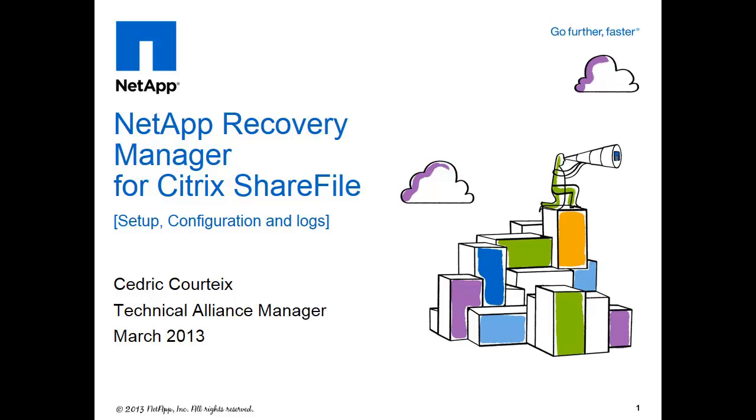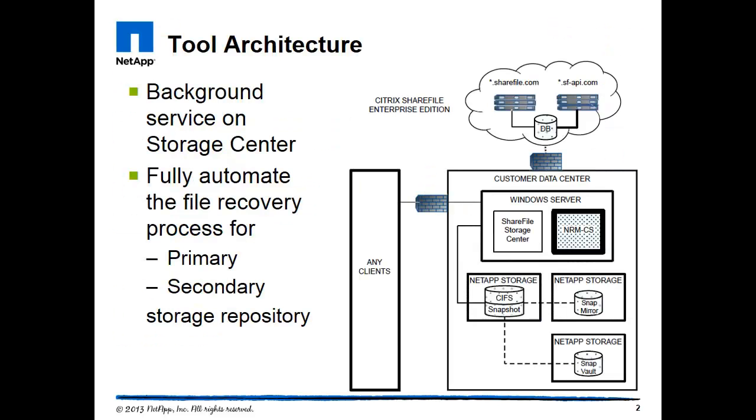Hello and welcome to the Recovery Manager for ShareFile demonstration. This tool will help you recover your files. Basically, it sits on the storage center and helps you as a service to leverage the primary and secondary backup snapshot.